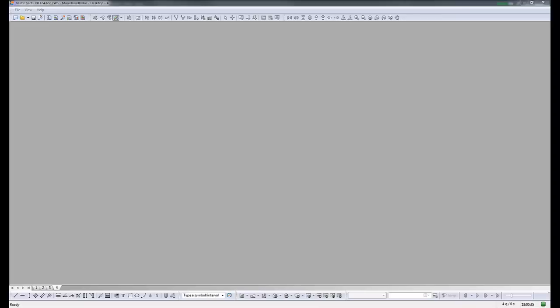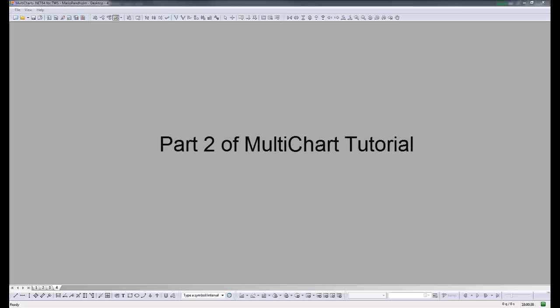Hello, we are going to continue with the basic tutorial of MultiCharts. Let's start by reviewing what we did yesterday.